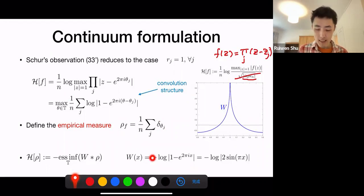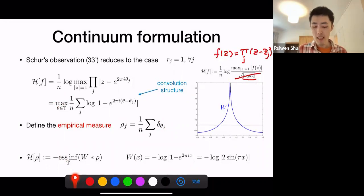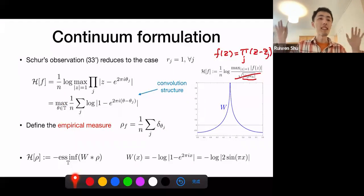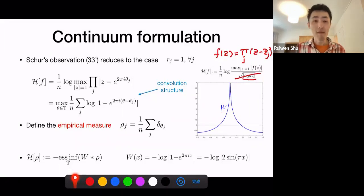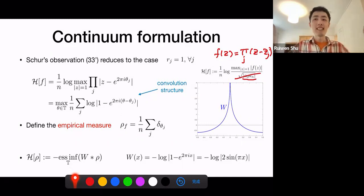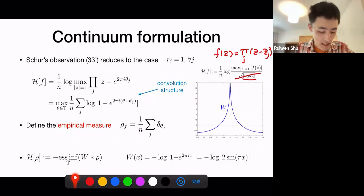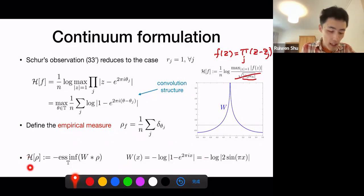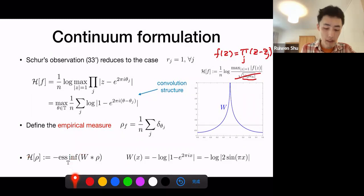Viewing this as an interaction potential, if you define the empirical measure by placing a Dirac delta at every root in the angle variable, then the whole expression becomes the convolution of the interaction potential with the empirical measure. I take a minus sign so that the maximum becomes a minimum. From a physics perspective, this repulsive interaction is more natural because repulsive particles tend to distribute uniformly, while attractive particles just cluster together.